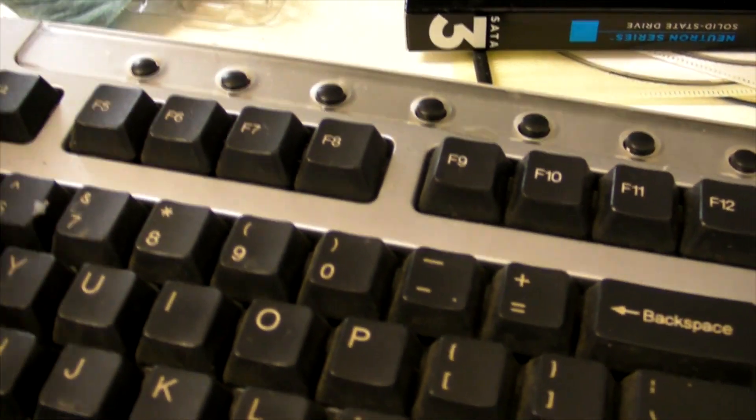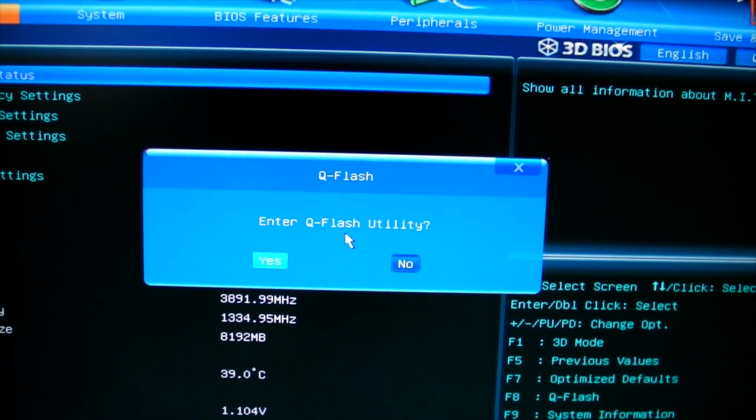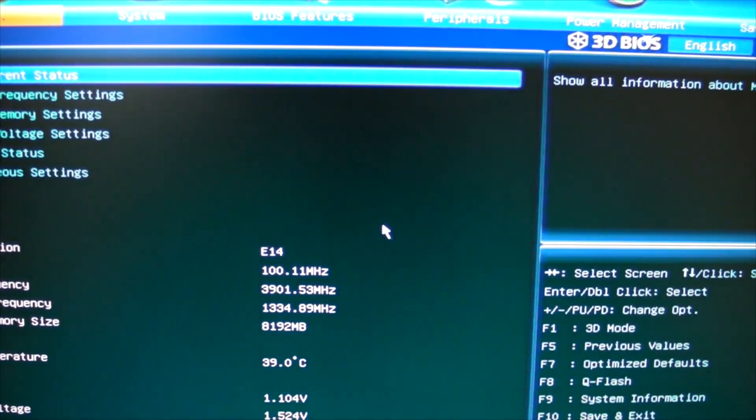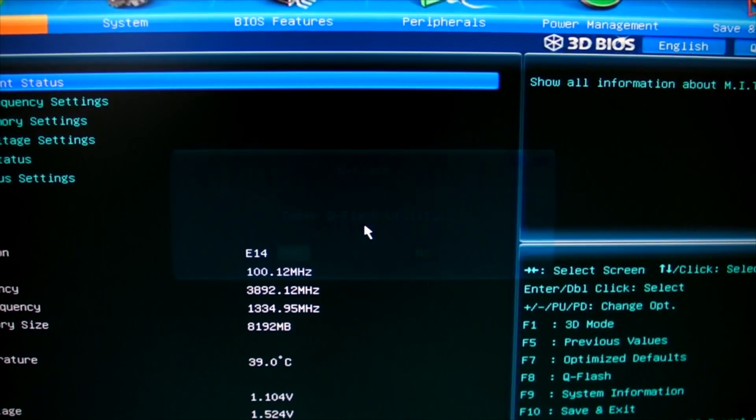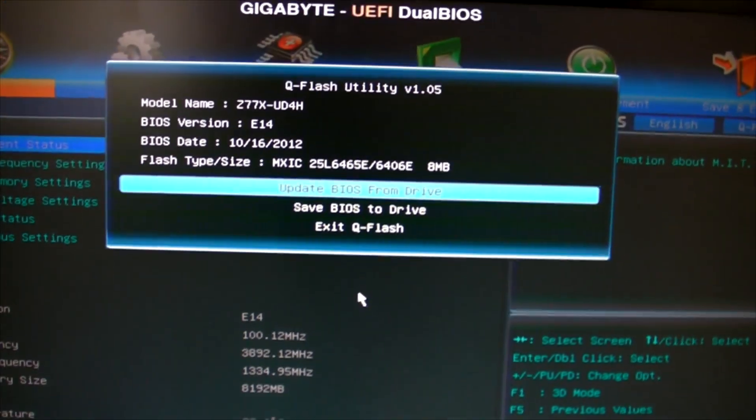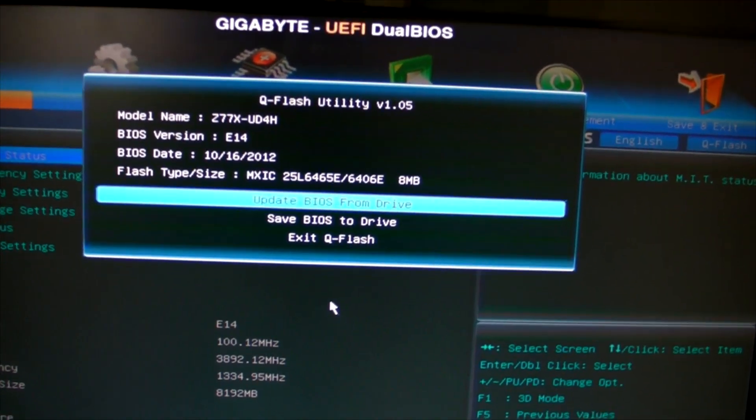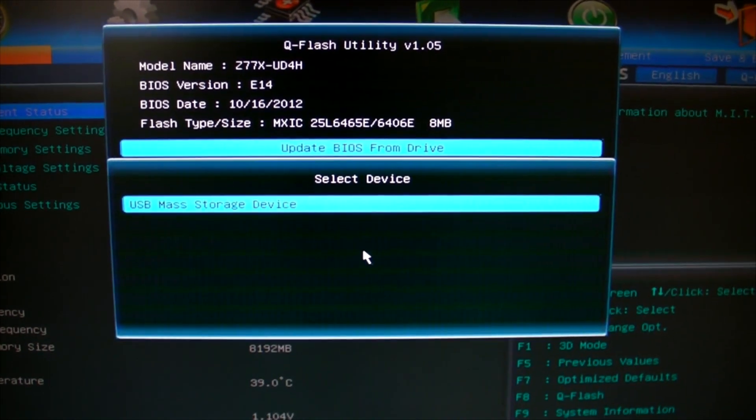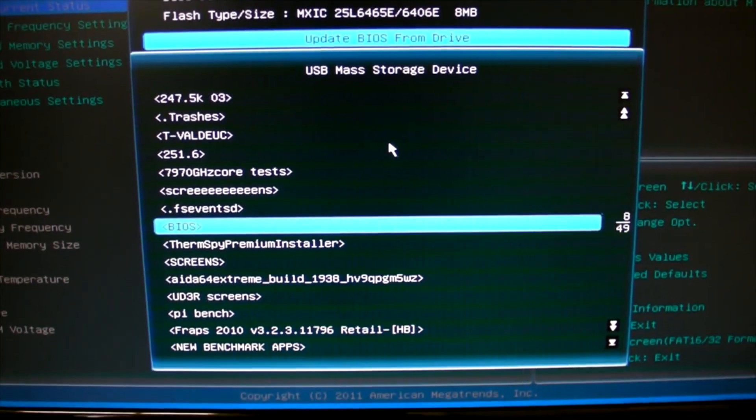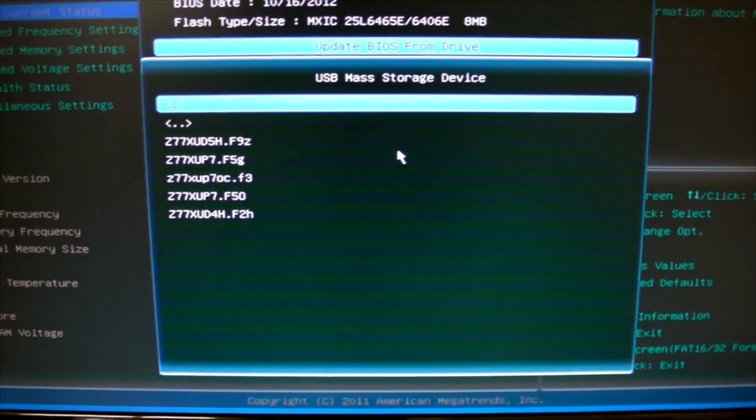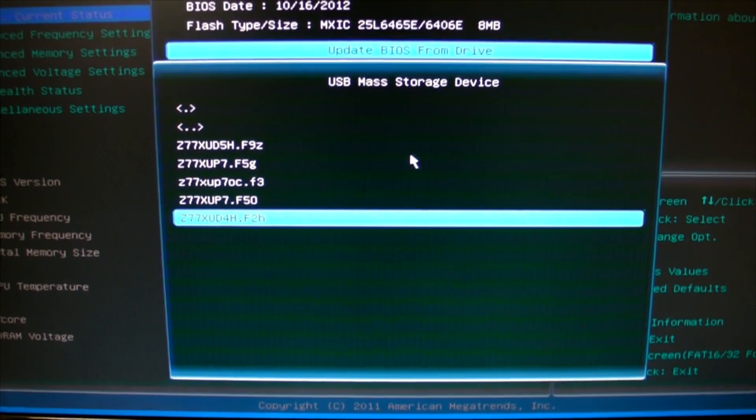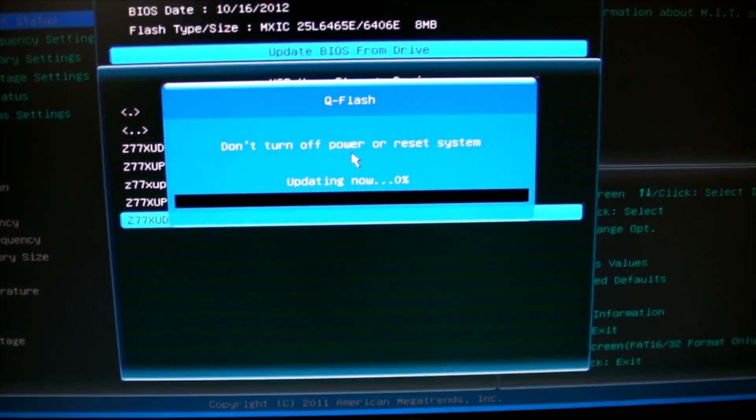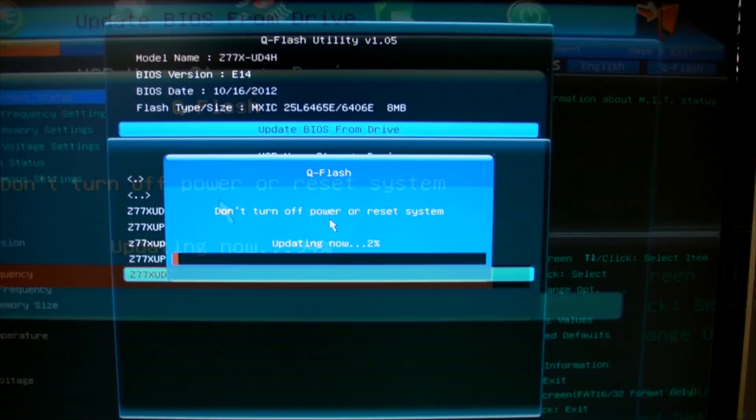We're going to go to BIOS and flash the backup BIOS. Press F8 to bring up Q-Flash option, press yes. It will ask to update BIOS from drive. Hit enter on the drive that's already installed. I keep all the BIOS files in the BIOS folder. Hit enter and OK to update and complete the process.